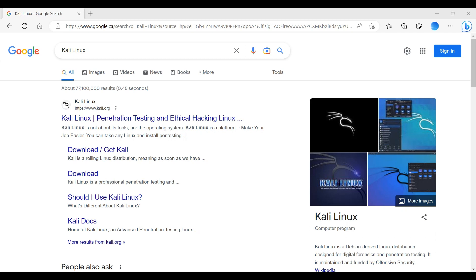Hey guys, welcome back to the channel. In this video, I will walk you through how to install Kali Linux in Oracle VirtualBox on Windows 11 PC.